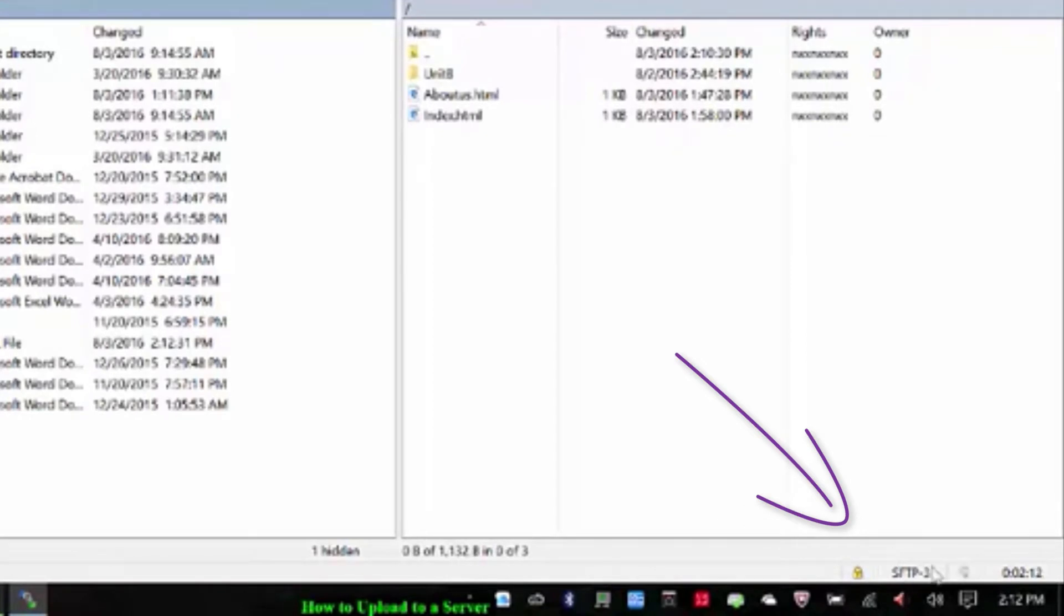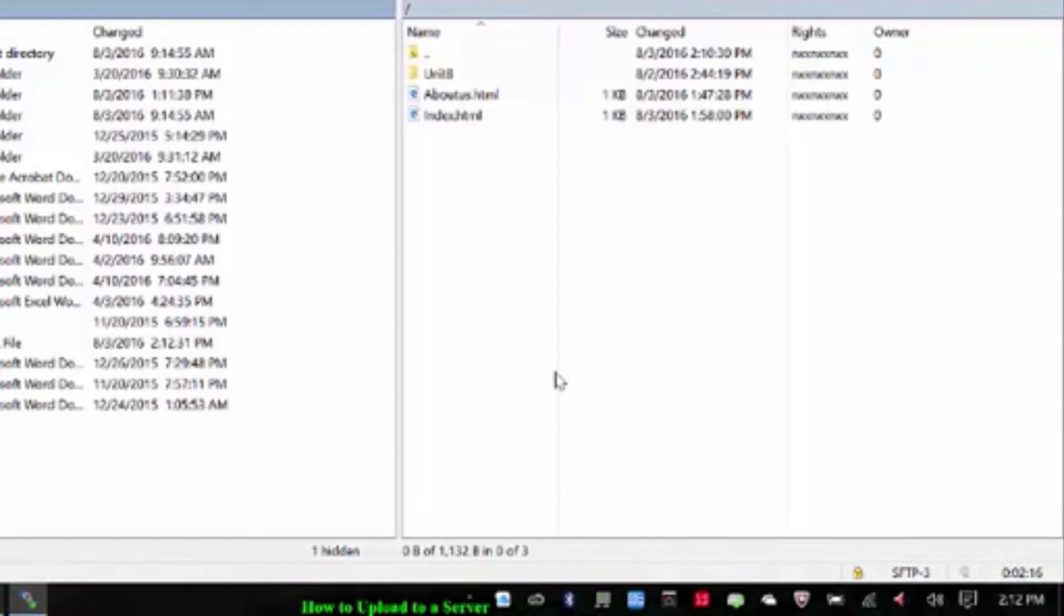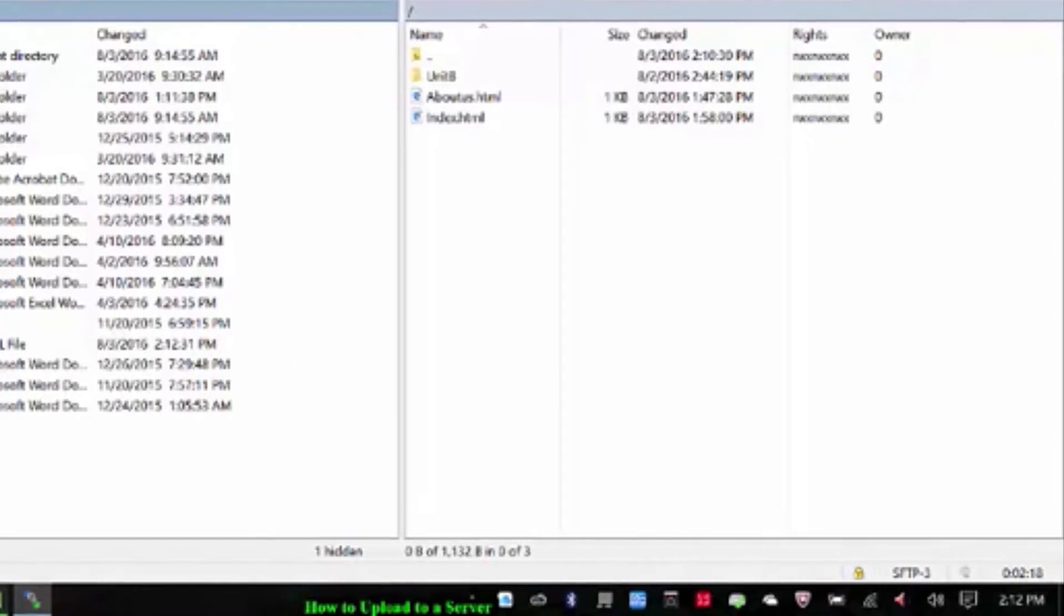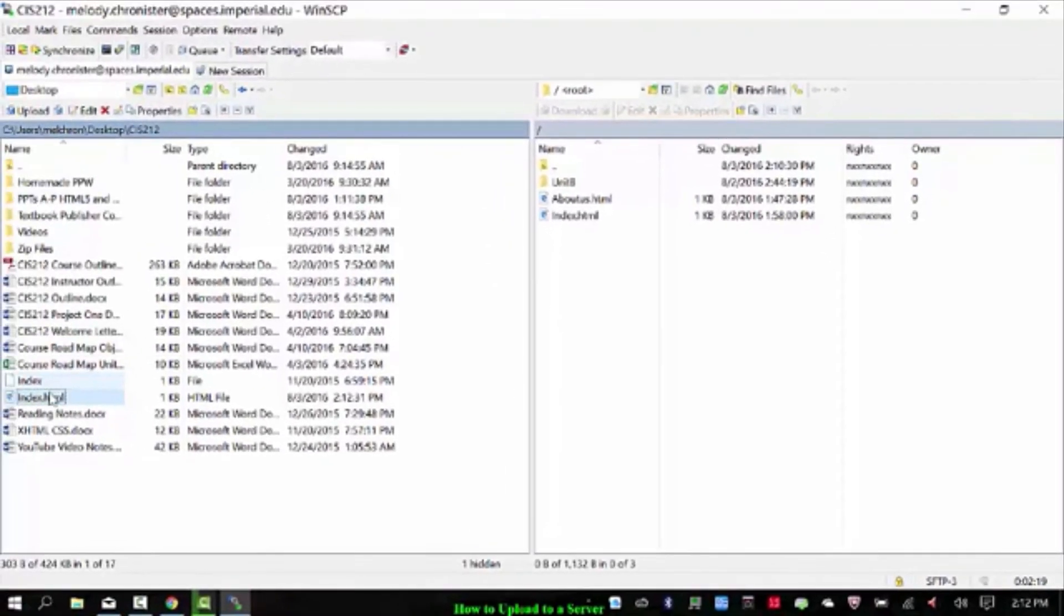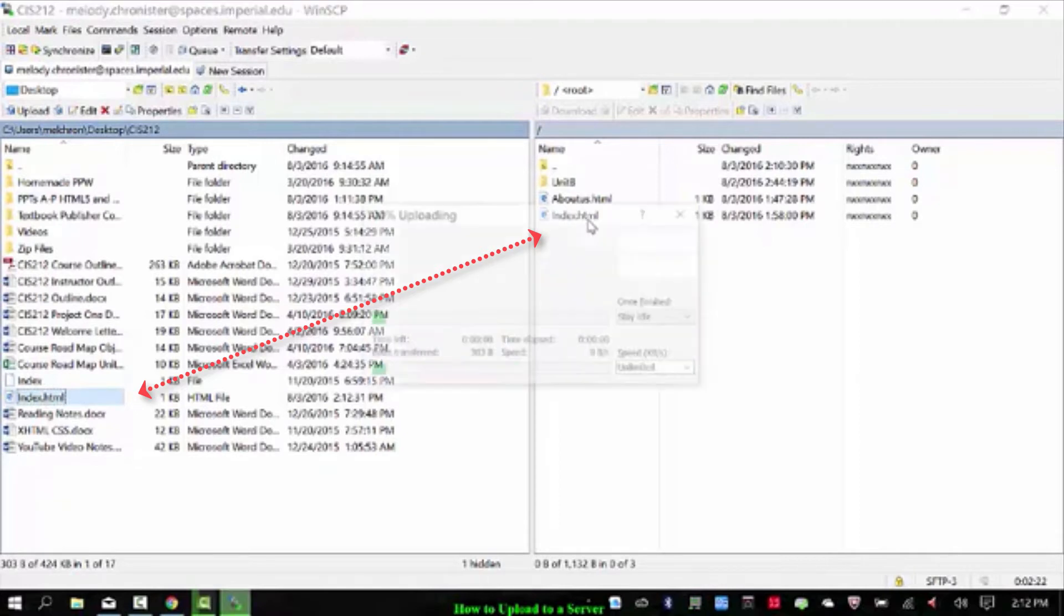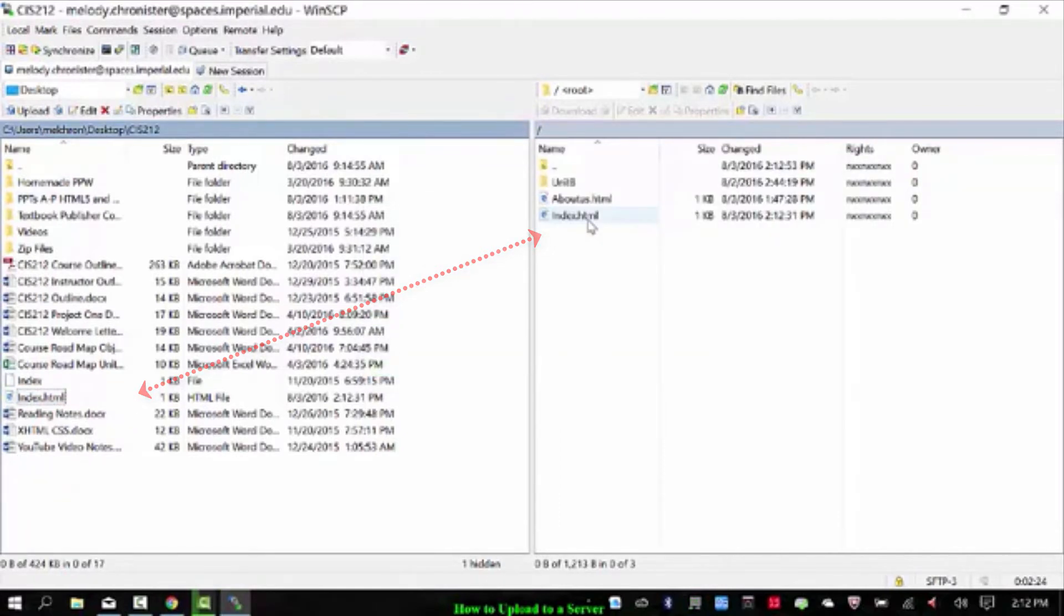Down here at the bottom it shows that we are logged into SFTP. It tells you how long you've been logged into the server. So it's active and good to go. I'm going to grab this index and drag it and drop it over here. And it should have just replaced that.